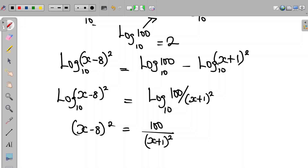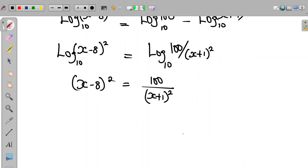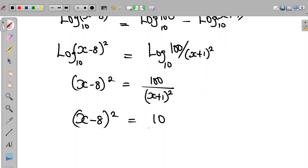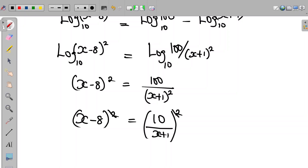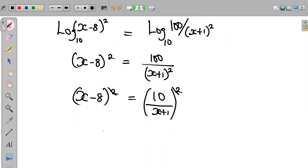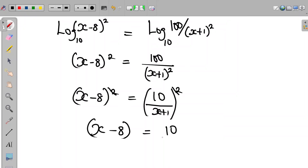We can express 100 as 10 squared. So the equation becomes (x-8) all squared is equal to 10 divided by (x+1), all squared. The squares on both sides cancel, or we can take the square root of both sides, giving us x minus 8 equal to 10 divided by (x+1).